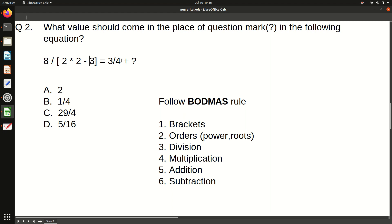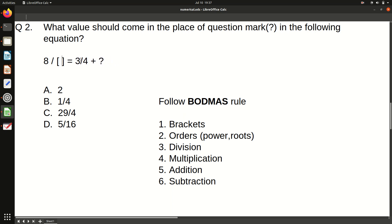Moving to the outer bracket: we have 2 into 2 minus 3. Between multiplication and subtraction, multiplication comes first, so 2 into 2 equals 4, then 4 minus 3 equals 1. We remove this bracket. Now we have 8 by 1, which is simply 8.